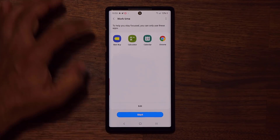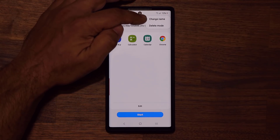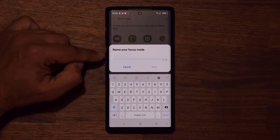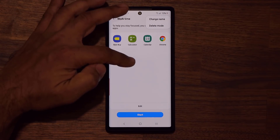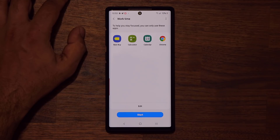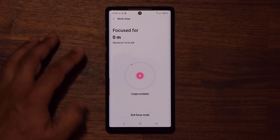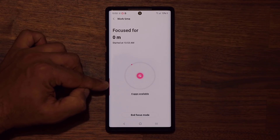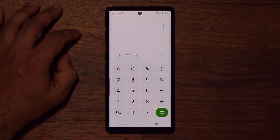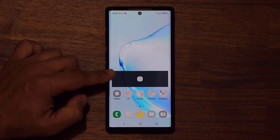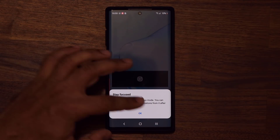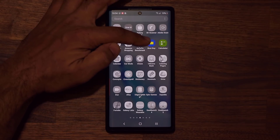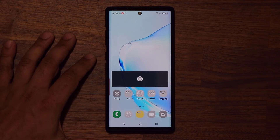Before I click start, there's a button here where you can tap to change the name of this particular focus mode. Right now it's called work time — I can tap change name and give it a brand new name, or I can delete this focus mode. So let's click on start. It's saying we are focused for zero minutes so far, and the four apps available are the ones I can access. If I tap on one, it's accessible. But if I go back out, all other applications are grayed out and say stay focused. The ones that are allowed come with a normal color.